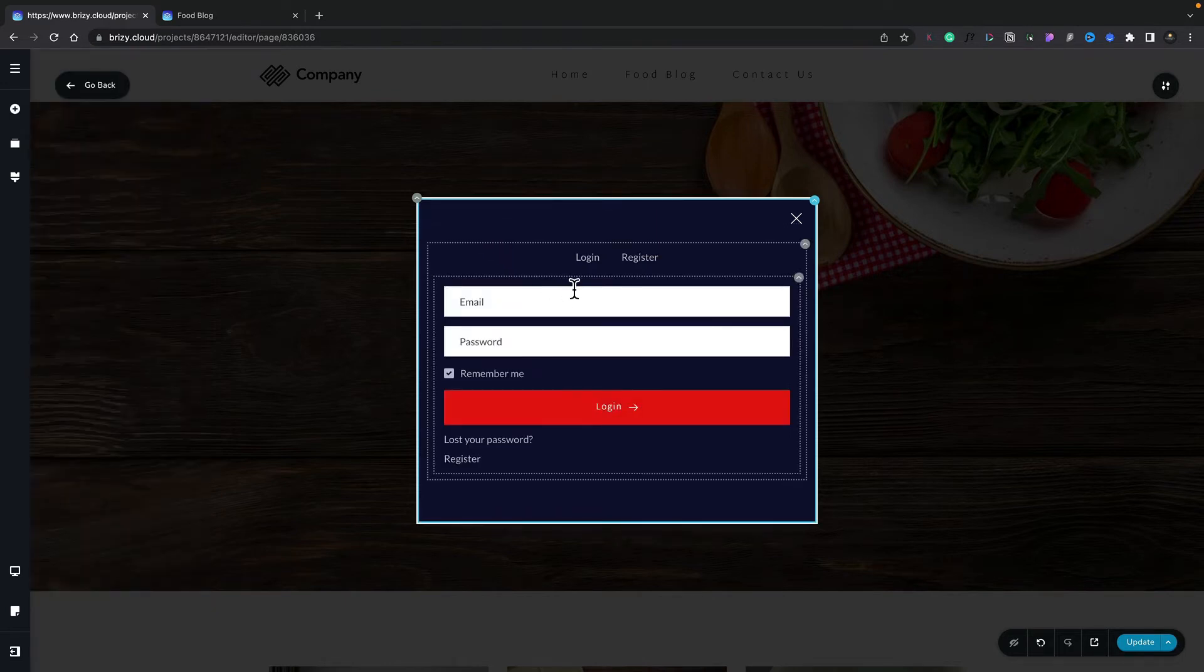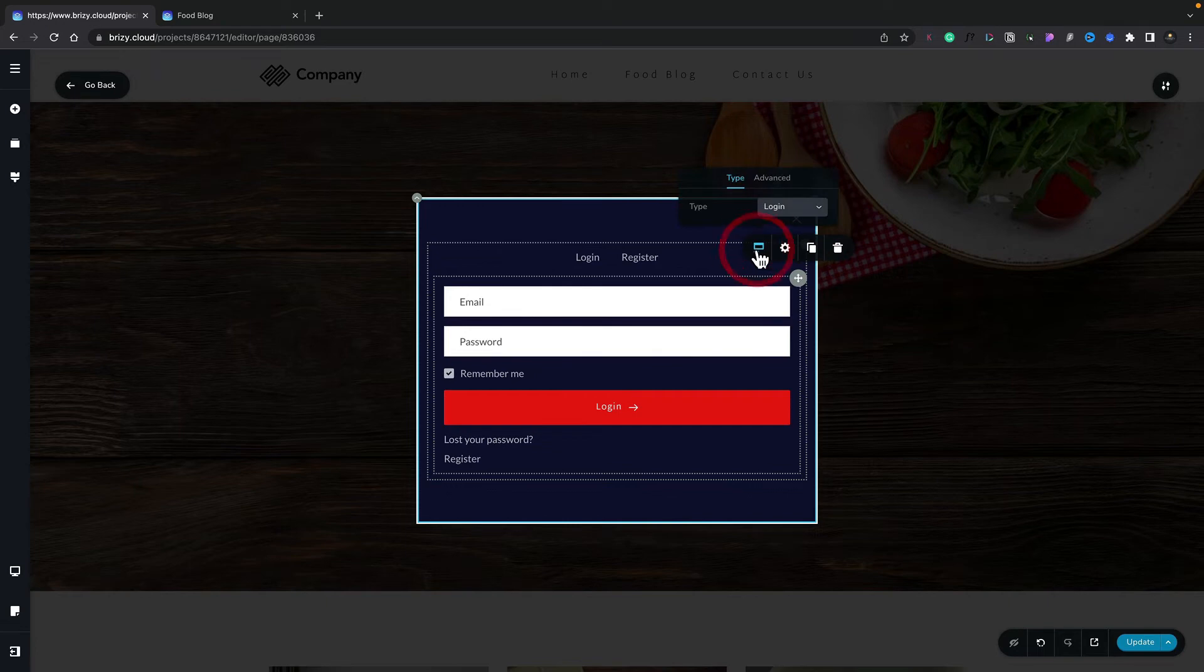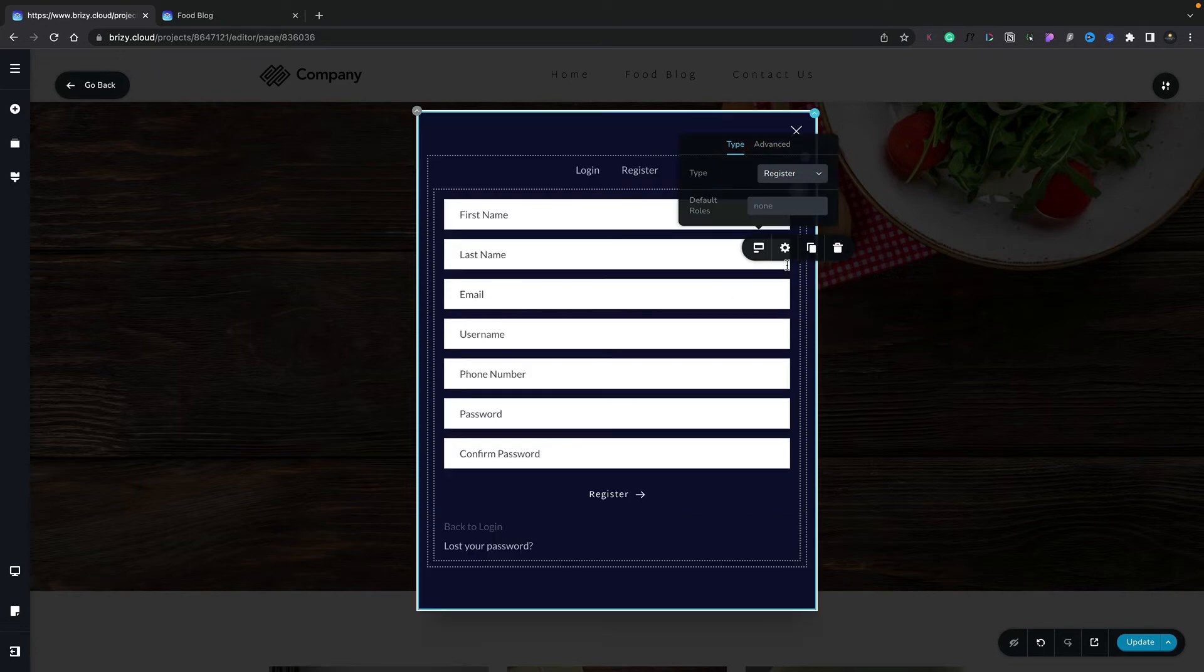So the next thing we need to do now is change this over from the Login form to the Registration form. To do that, we simply select the element, which is the first option, and then we're going to change the type from Login, and set that to be Register. You can see that now changes and shows us all the fields we need for registration.